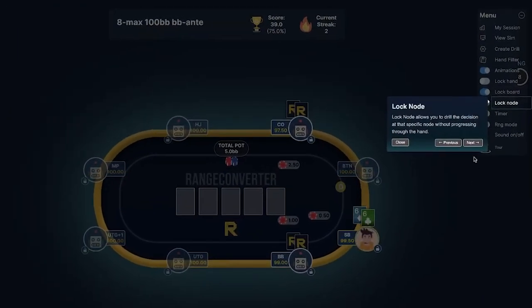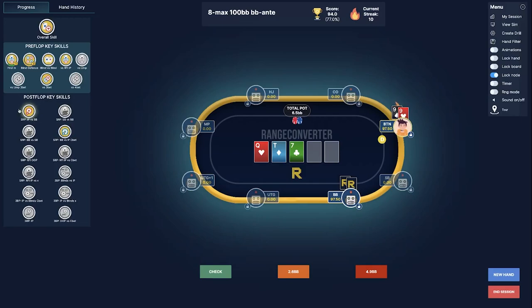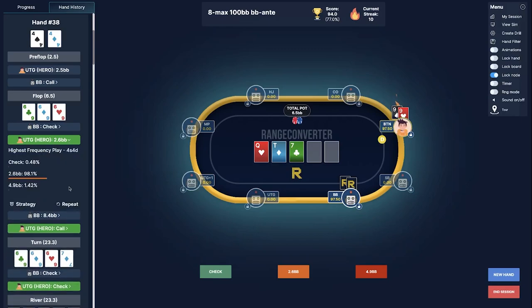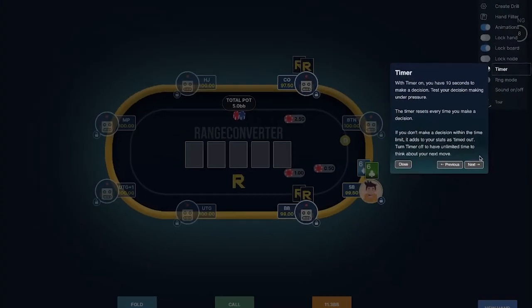The last locking feature, lock node, allows you to drill a specific decision point without progressing through the hand. If you want to guarantee yourself flop play and onwards, we recommend you click on the postflop key skills button on the left side of the screen, or go into the hand history panel and click on repeat on a postflop node earlier in the session.